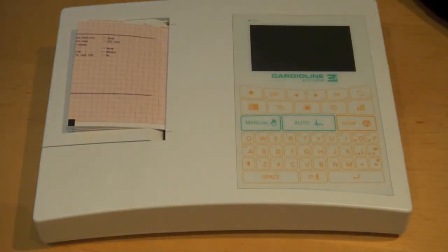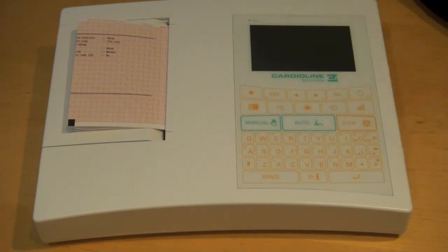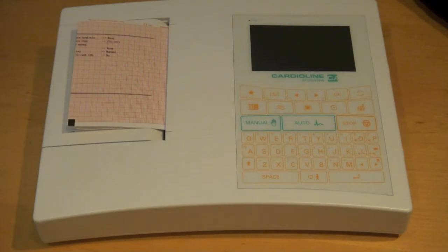The Cardioline AR-1200 is available in two versions, the AR-1200 View and the AR-1200 View with Bluetooth.